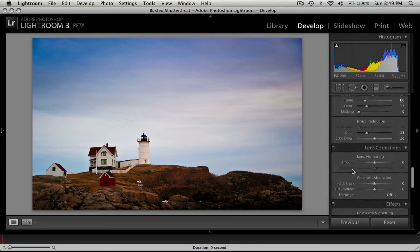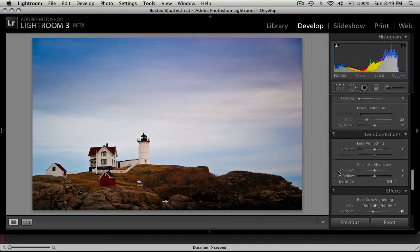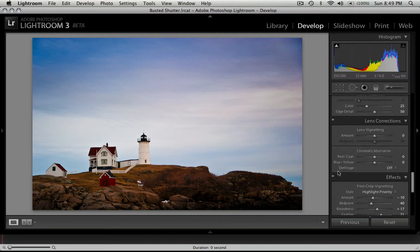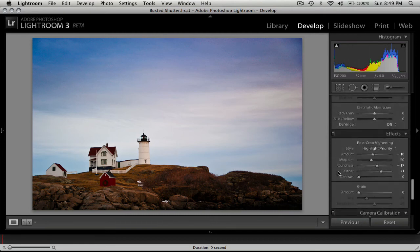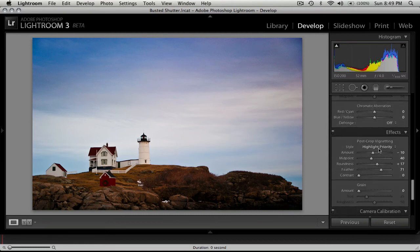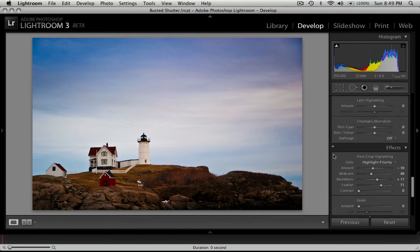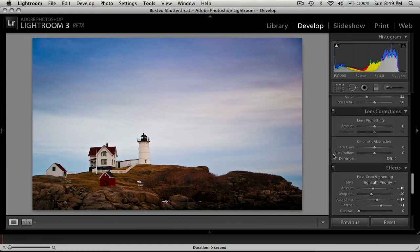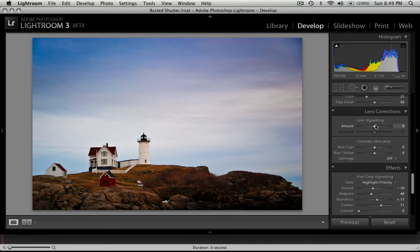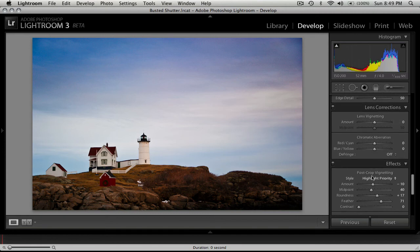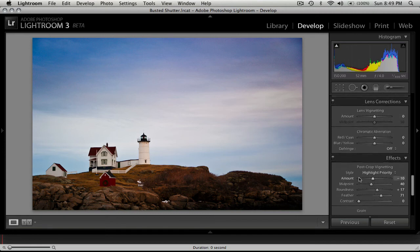Normally, I will use the lens correction vignetting because I like it better, but since I've cropped my image, you have to use the post-crop because the actual lens correction applies to your entire image and won't apply to a cropped photo. Which I think is kind of lame, because I really like the effect that the lens correction does over the post-crop vignette.